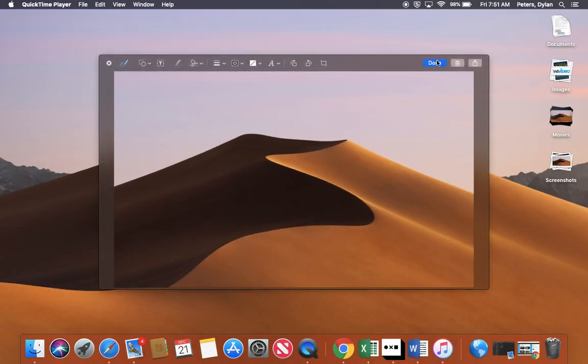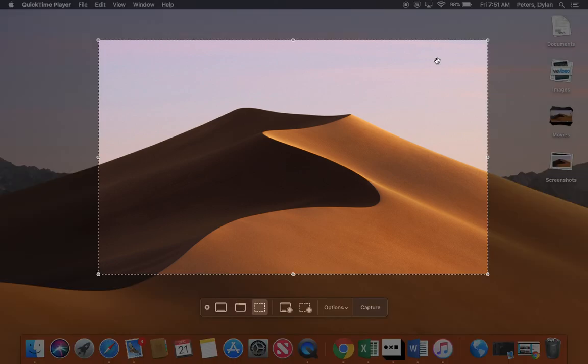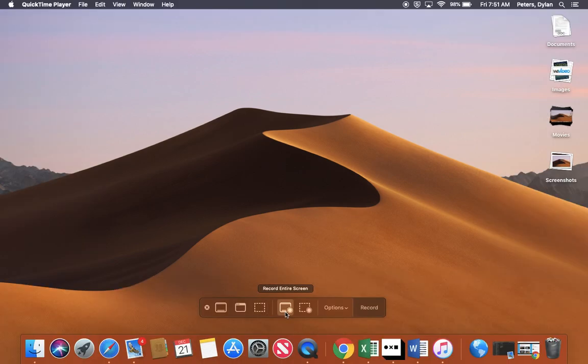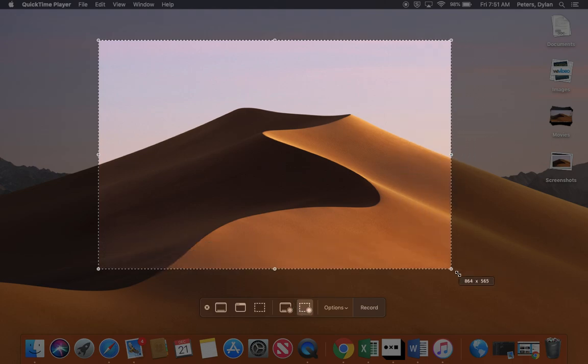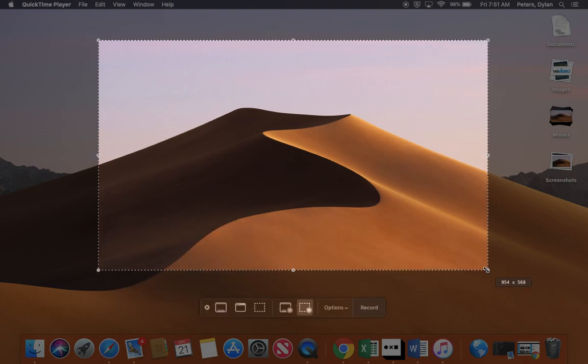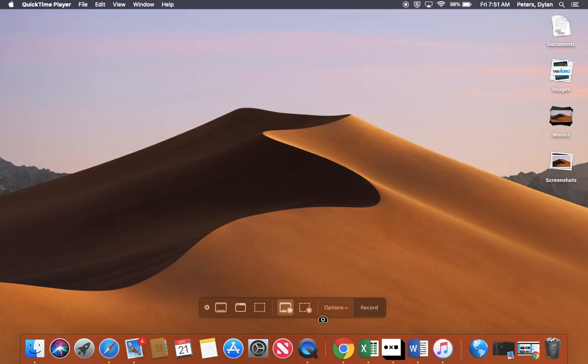But here's where it gets really cool. Command-Shift-5 again, and you actually can do screen recording. So you can record a certain area of the screen, or you can do the whole thing.